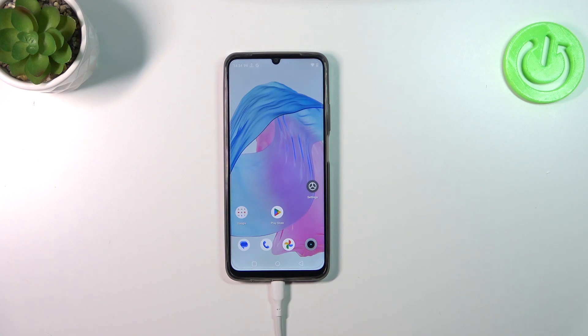Hi everyone. In front of me I've got the Realme C51 and let me share with you how to change the keyboard language on this device.